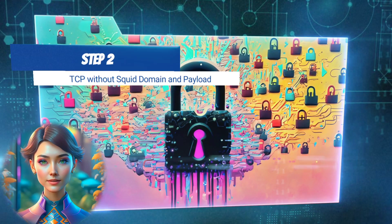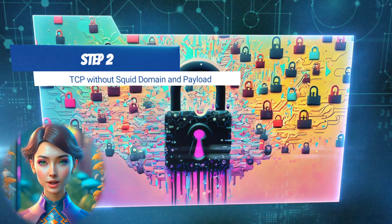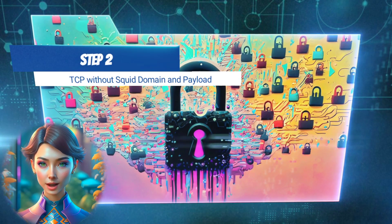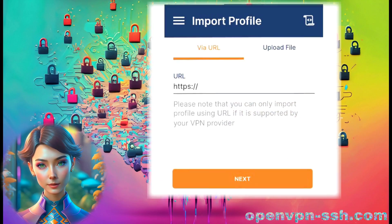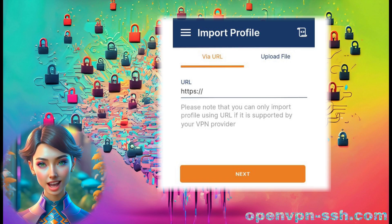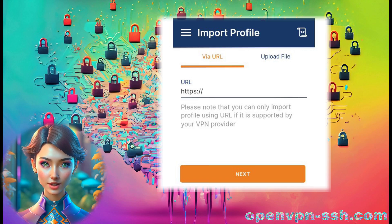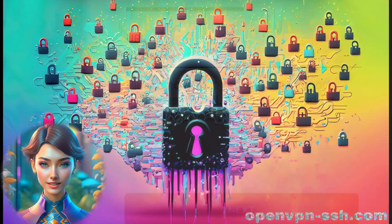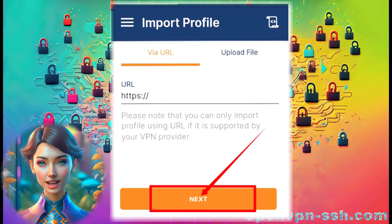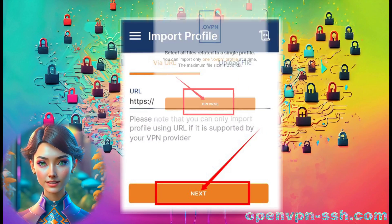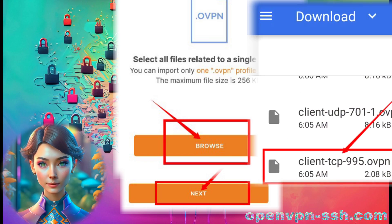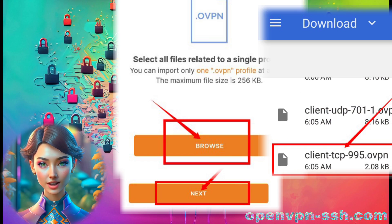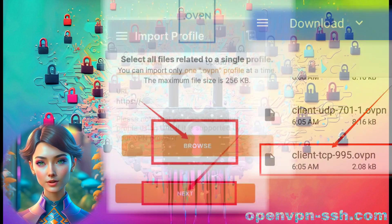Step 2. Setting up TCP without SQUID domain and payload. Launch the OpenVPN app, and you'll find yourself on the home screen. Click on Next, and then select Browse to import the TCP config file from the download folder.